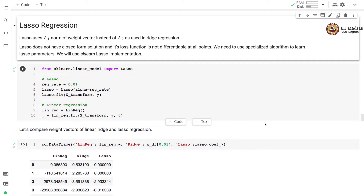Lasso uses the L1 norm of the weight vector instead of L2 as used in ridge regression. Lasso does not have a closed form solution and its loss function is not differentiable at all points. Hence, we need to use a specialized algorithm to learn the parameters of lasso regression.